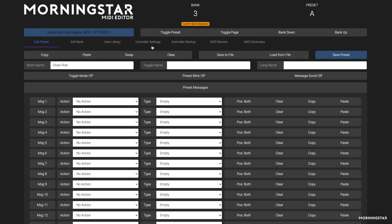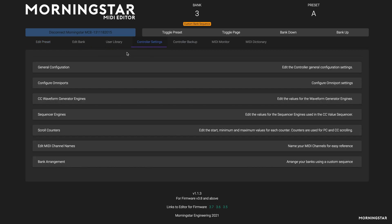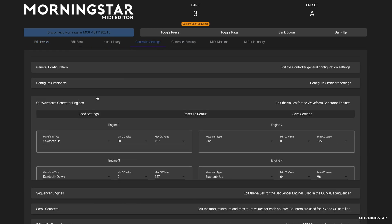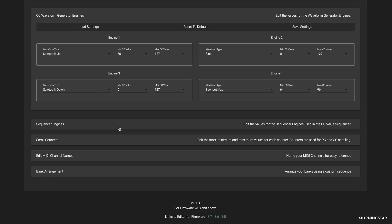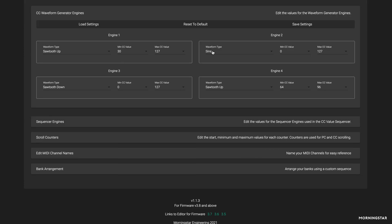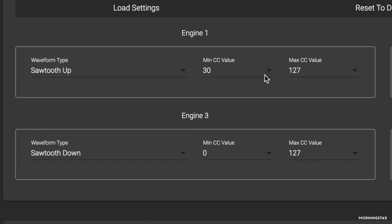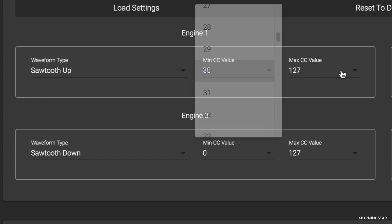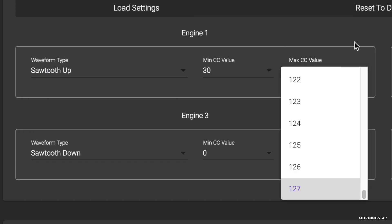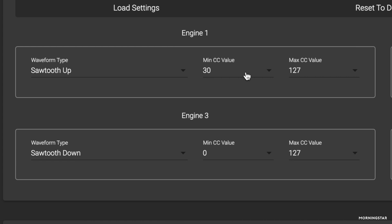The first thing you need to do is access the waveform engines under the controller settings tab in your editor. Here you will see four independent waveform engines. For each of these engines, you can select a different wave shape and define different minimum and maximum CC values.